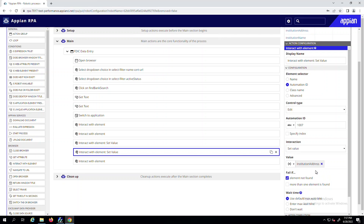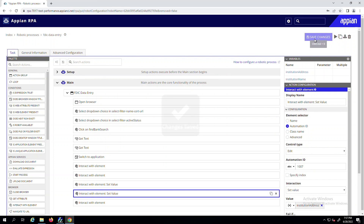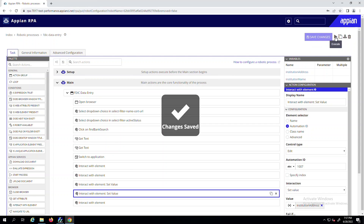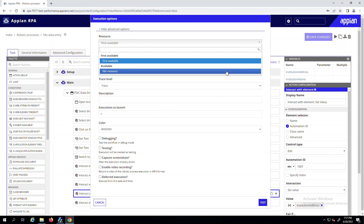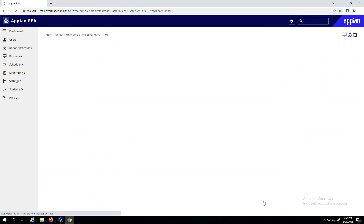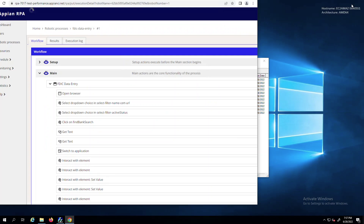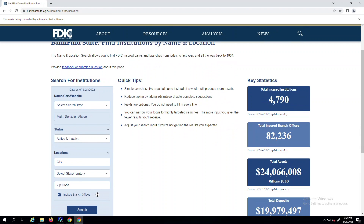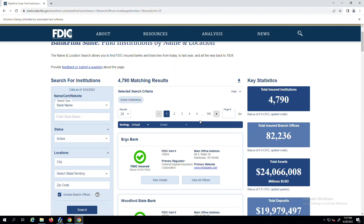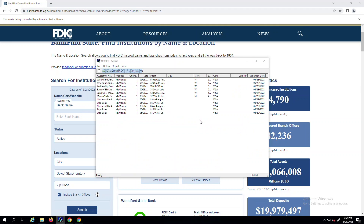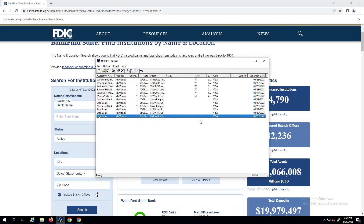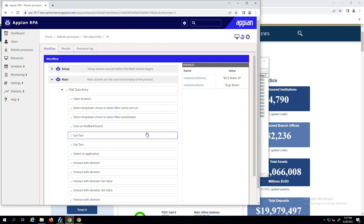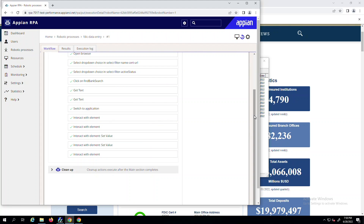When you're ready to execute the robotic process you just built, you will save your changes, then choose a resource to run the process on. As the robotic process starts running, you'll see that it successfully opens and navigates to the browser URL specified, then collects information, and then opens the legacy Windows application next to create a new data entry based on the values of the browser, completing the work exactly as you recorded.